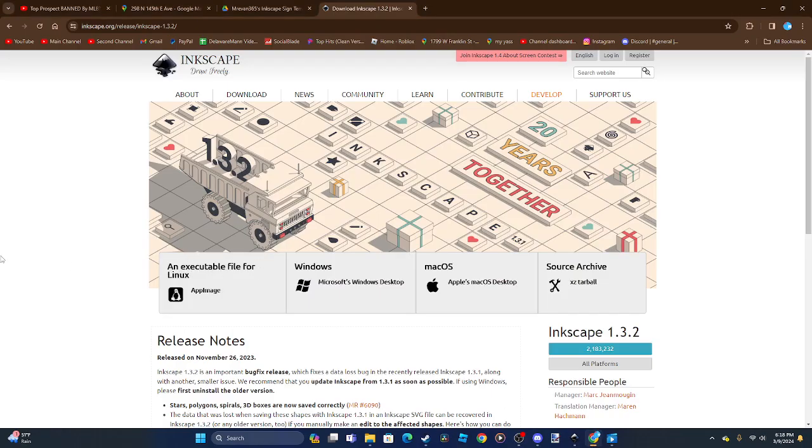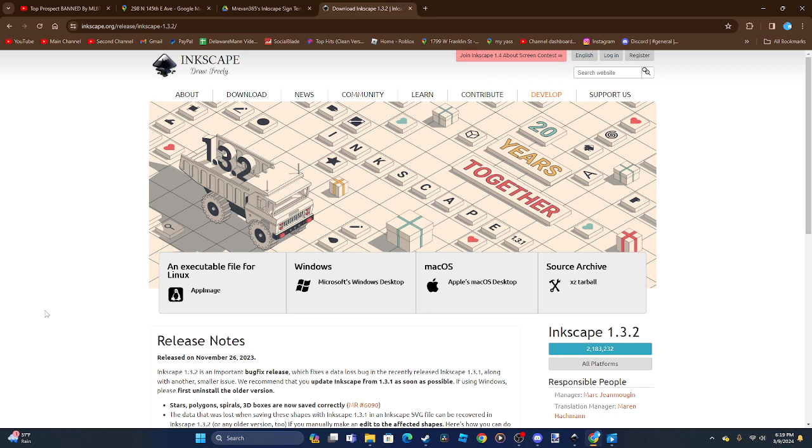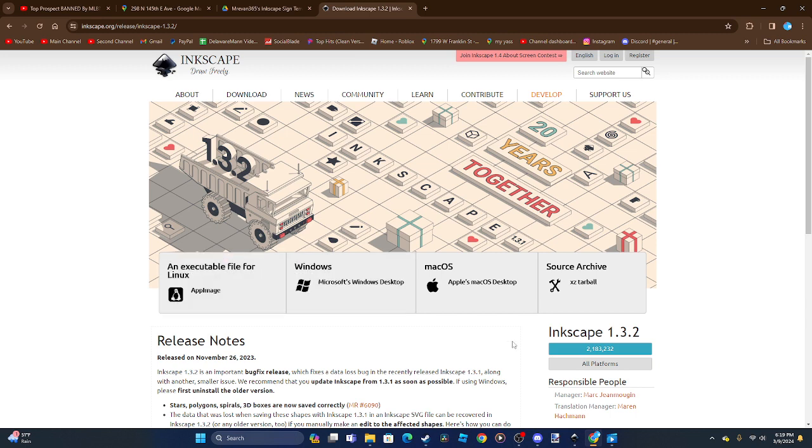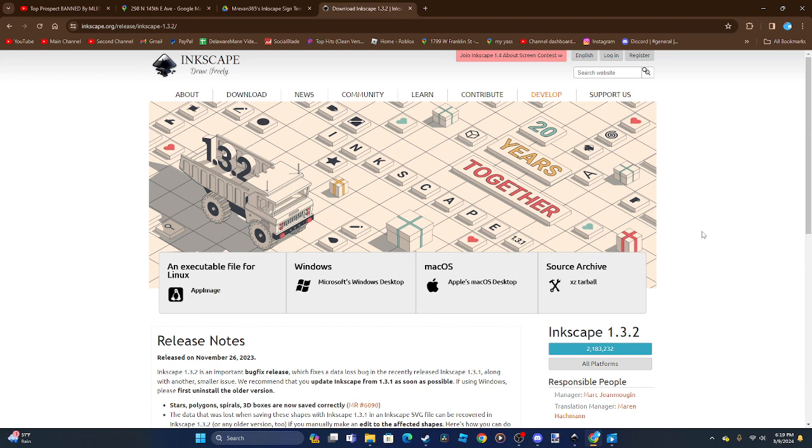The first thing you need to do is download Inkscape. I'll leave the link in the description, or you can search it up on Google. Whatever operating system you're on, such as Linux, Windows, or Mac OS, just click on that and it will download automatically.